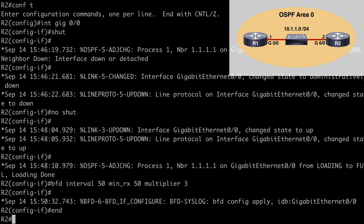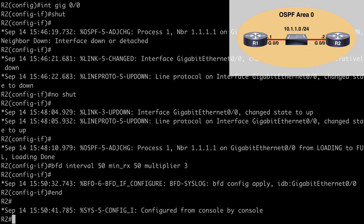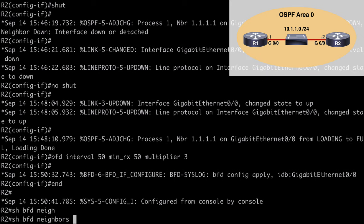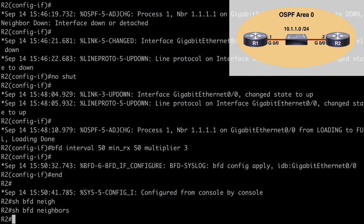If we break out and use show BFD neighbors, notice that we don't get anything in that output. That's because even though we've configured our session parameters on the interface, we still need to configure BFD support with our actual routing protocol — in our case, OSPF. With OSPF, we can configure BFD for all of the interfaces participating in OSPF at the same time, or we can do that on a per-interface basis, and I'll show you how to do that both ways.